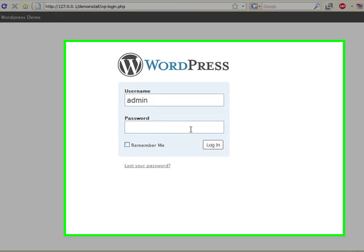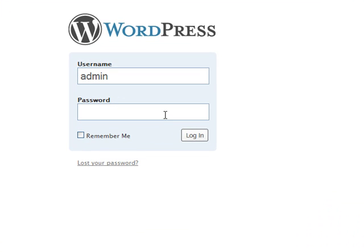Welcome to my second screencast for WordPress 2.7. I had a lot of fun doing the first one, so I thought I'd give it another shot. Today we're going to be looking at how easy it is to put new plugins into your WordPress 2.7 installation without even going to FTP.